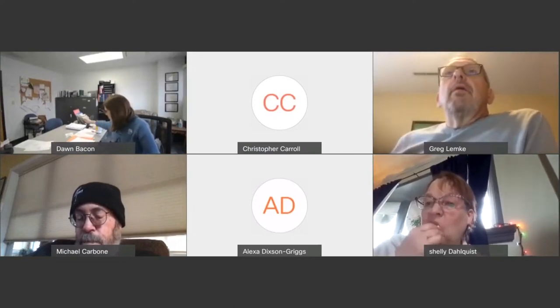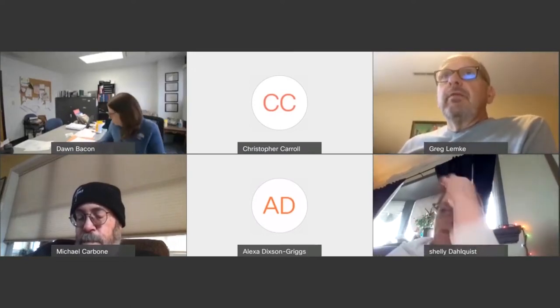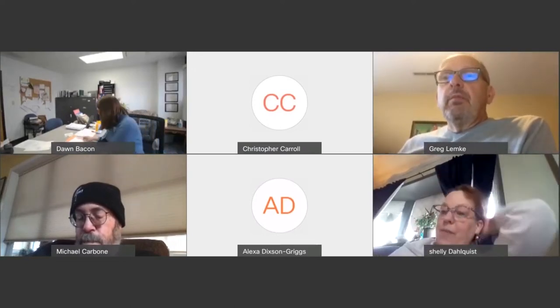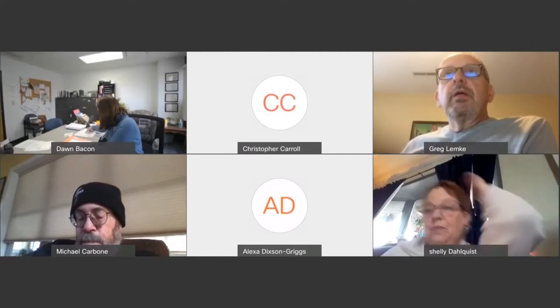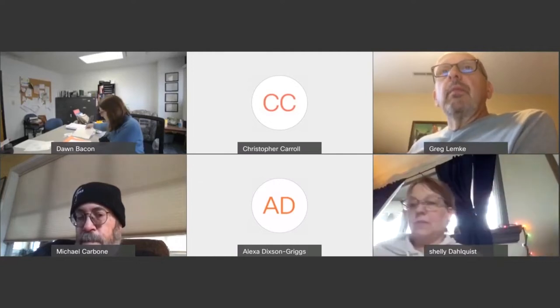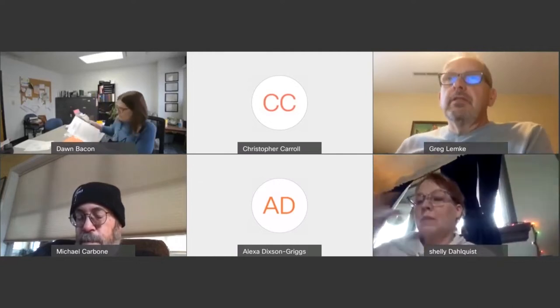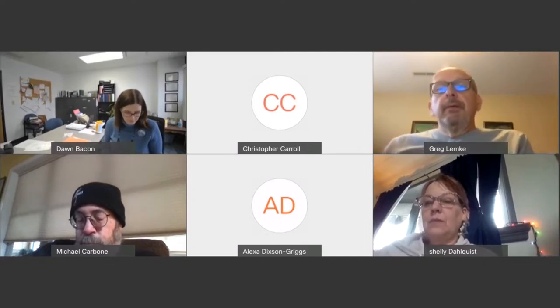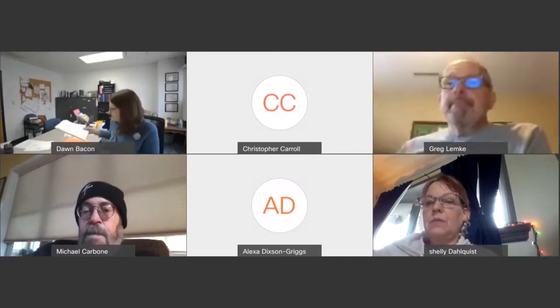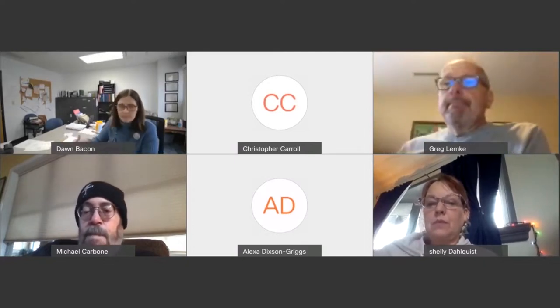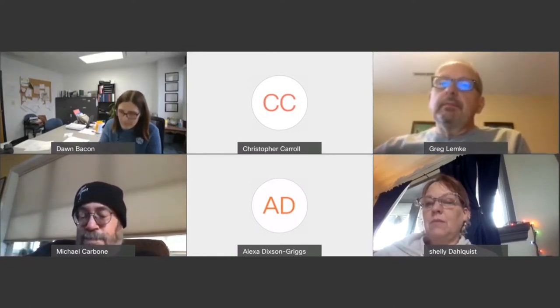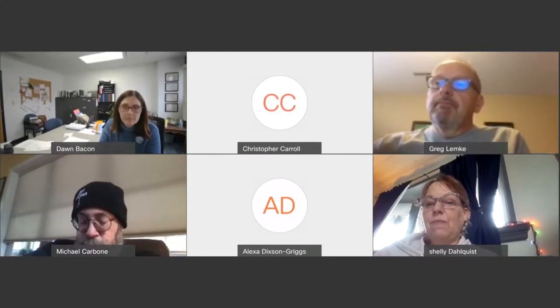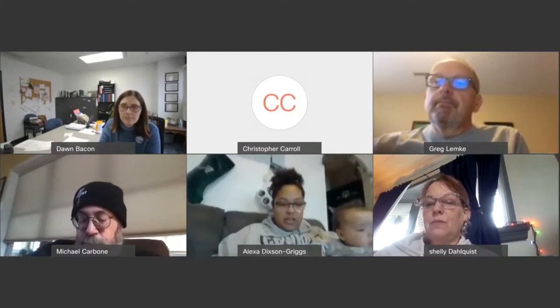All right, I'll call the Morehead Public Housing Agency December 15th, 2020 meeting to order. I'm Greg Lemke, the chair of the board. If the others would like to introduce themselves.